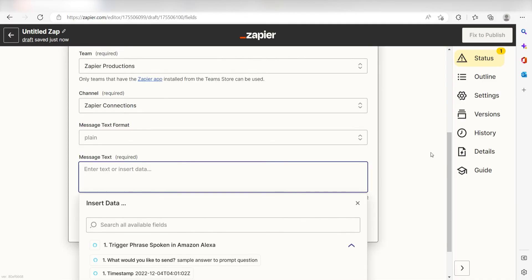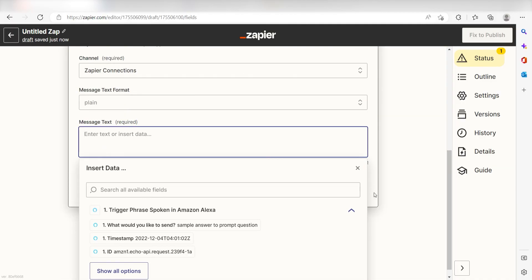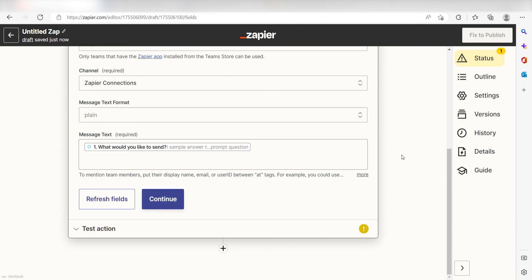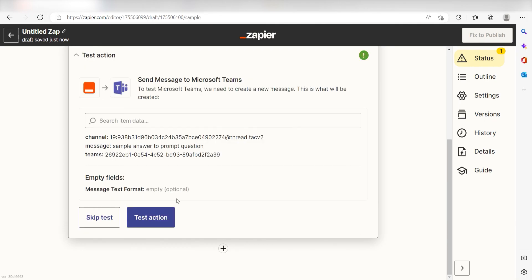Next, under the message text, click your prompt that you typed into the trigger step. Mine said, what would you like to send? I'll click that, and then I'll click Continue.